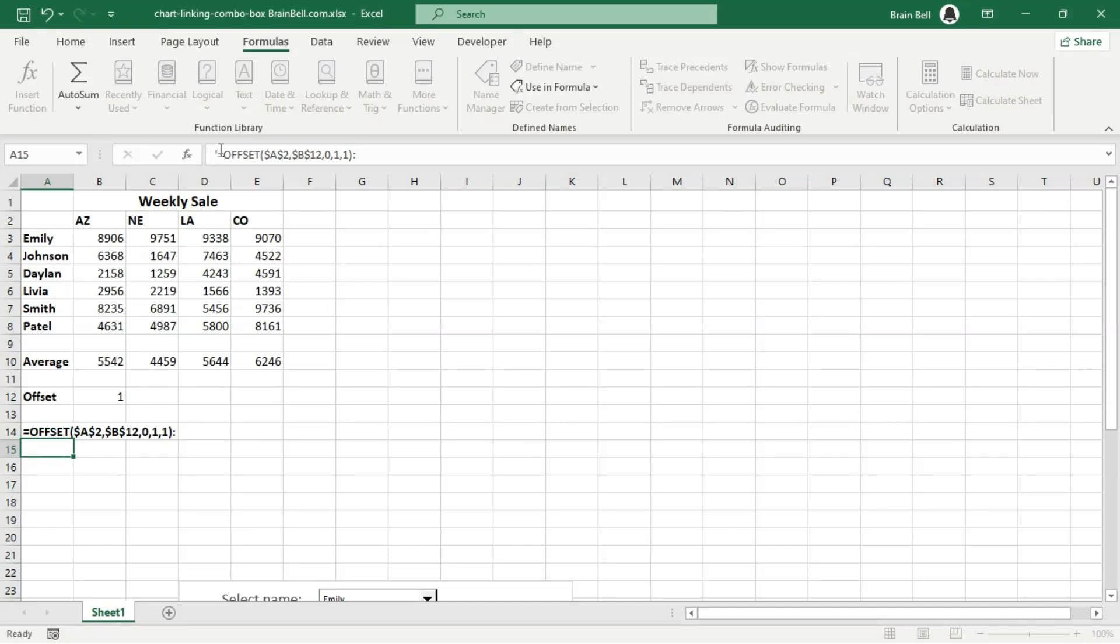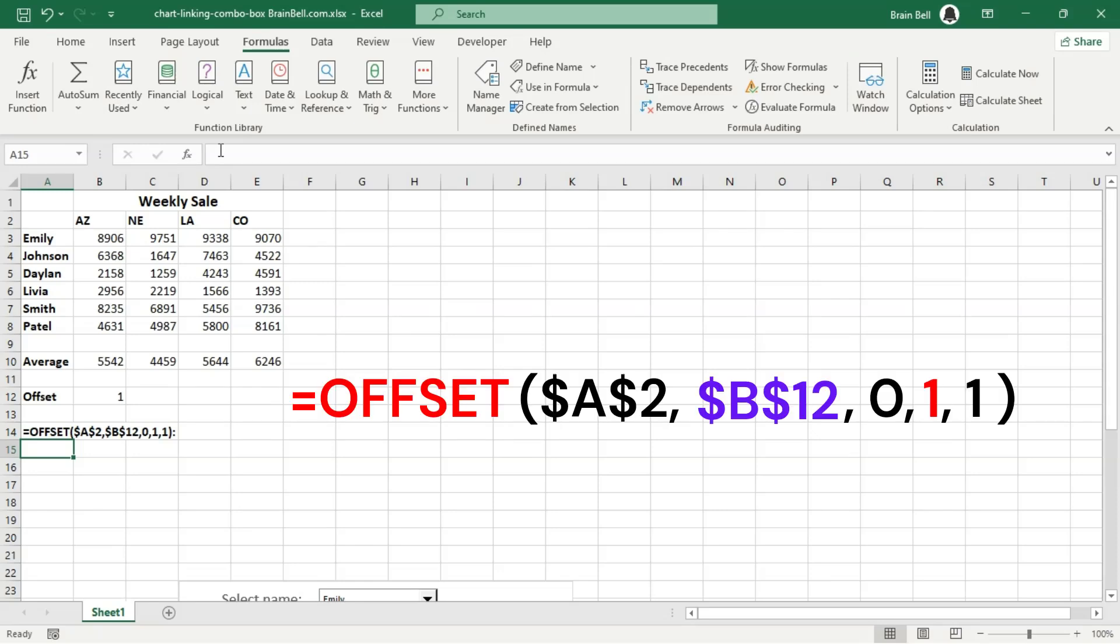The offset function allows you to return a reference to a range that is a certain number of rows and columns away from a given starting point. It takes five arguments to determine the range to reference. Here's what each argument of the formula means.